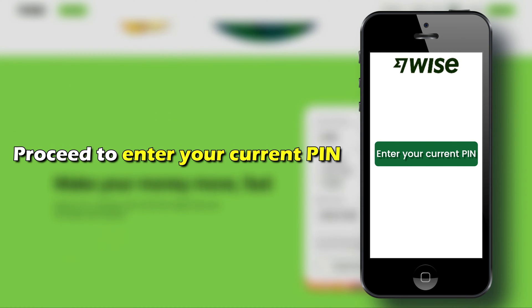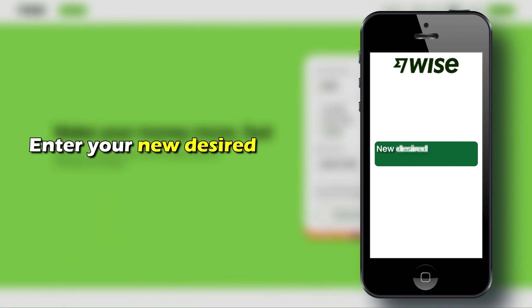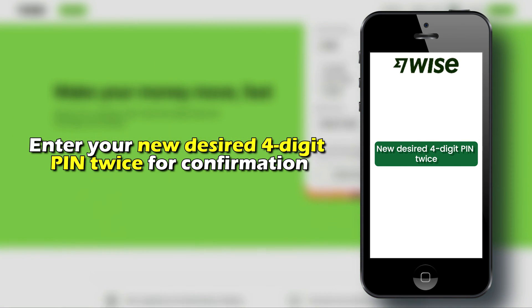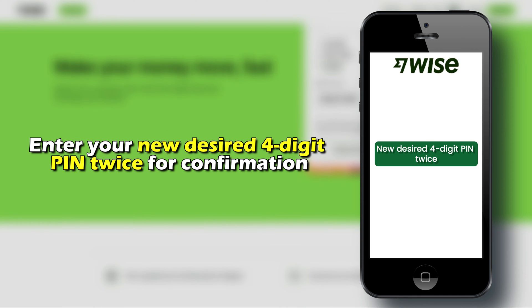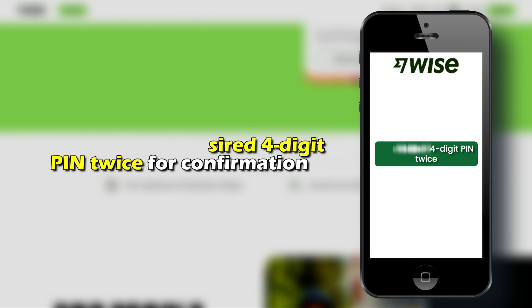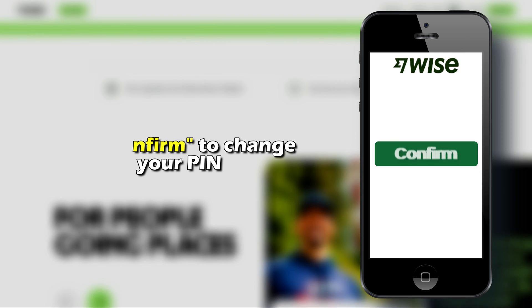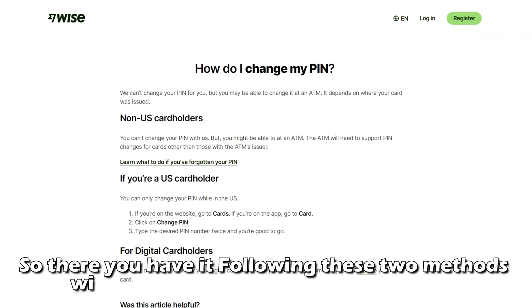Proceed to enter your current pin, then enter your new desired 4-digit pin twice for confirmation. Tap Confirm to change your pin.